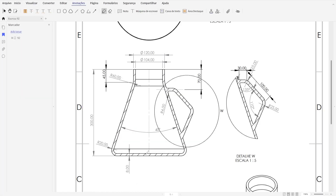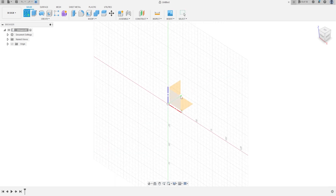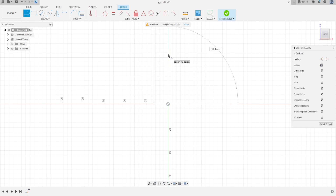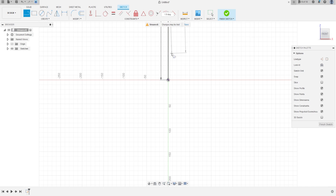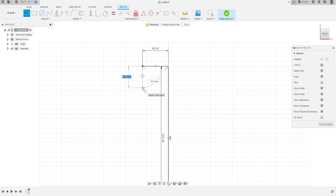First we're going to make the midline and use the revolve to make this body. Go to Create a Sketch, select the front plane, select Line, make a line with 300 millimeters, and another line with 60 millimeters.